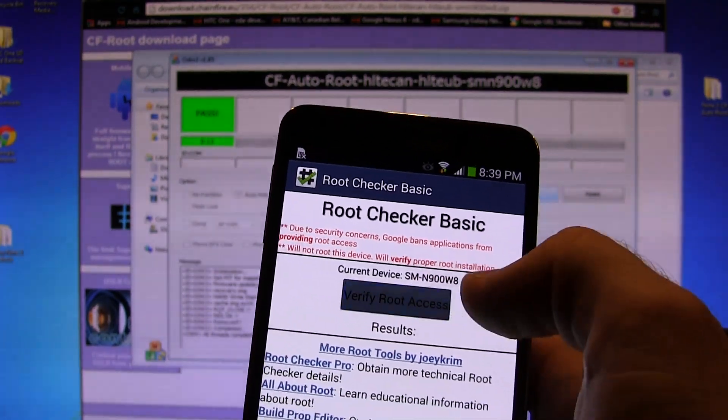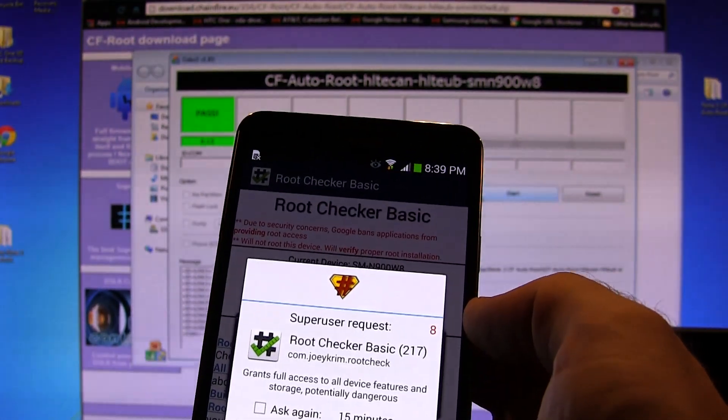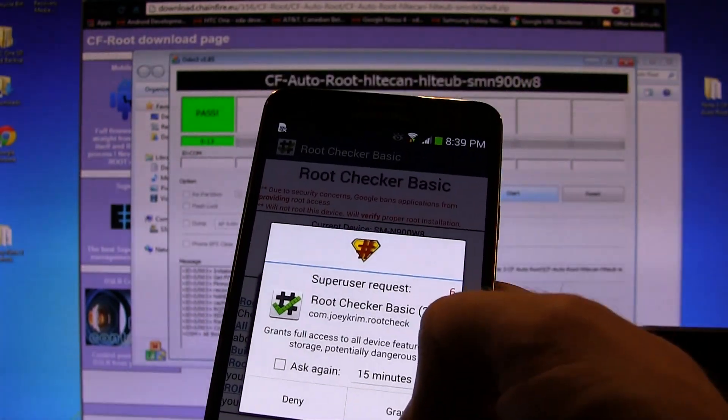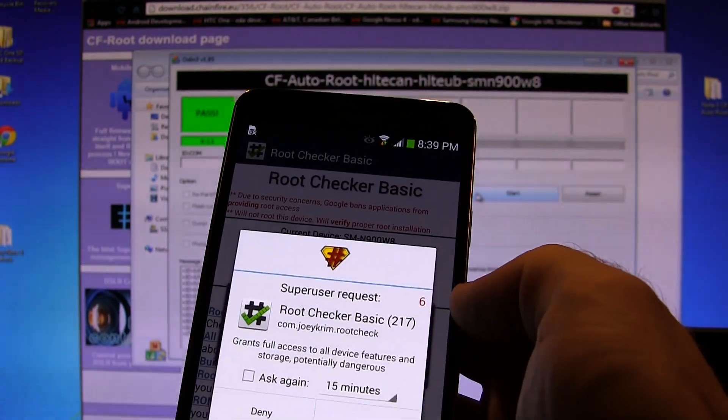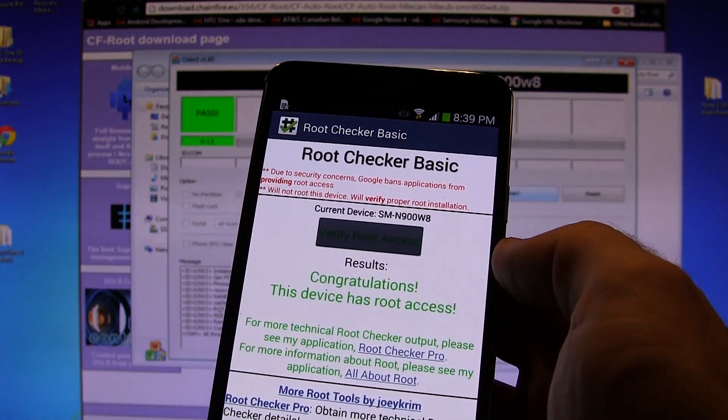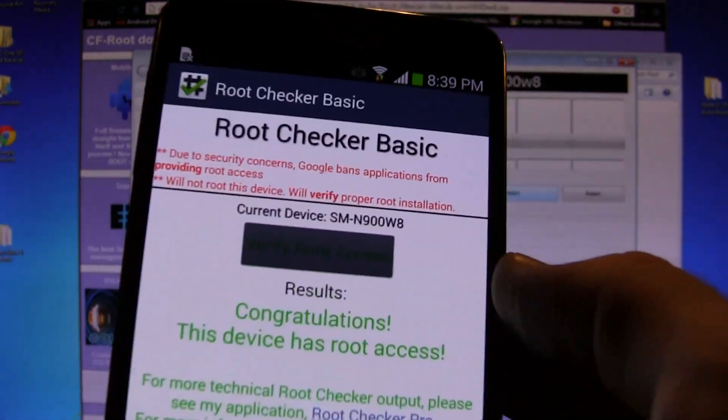Then you're going to click on Verify Root Access. It's going to ask you if you're superuser. That generally right there means you have root access. We're going to click on Grant. And as you can see, congratulations, this device has root access.